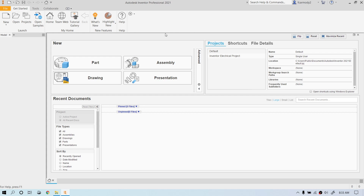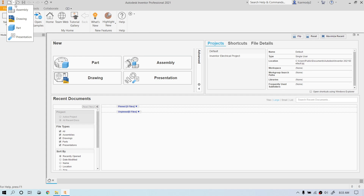We're going to take a look at creating our first 3D feature in a part file. We're in Autodesk Inventor 2021. We're going to go up to the top here and click the drop down and click Part.